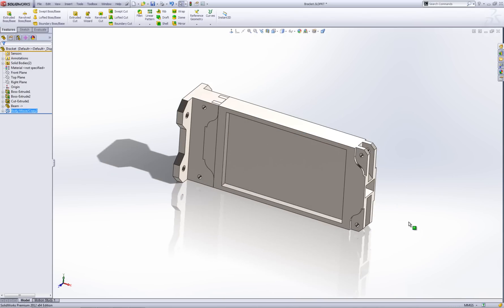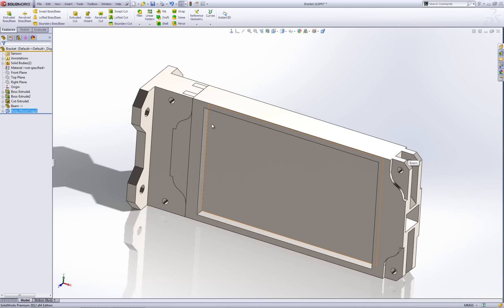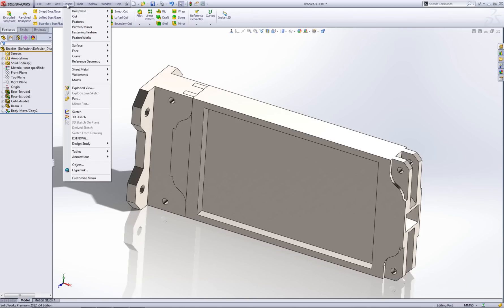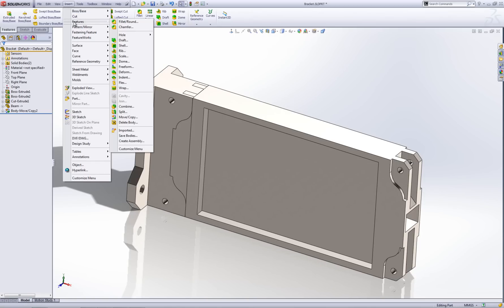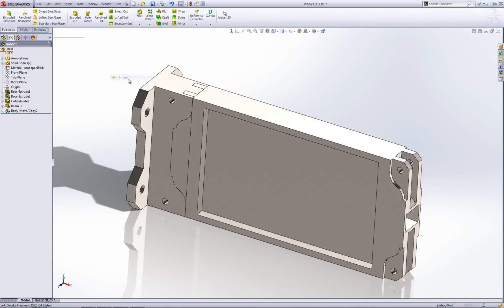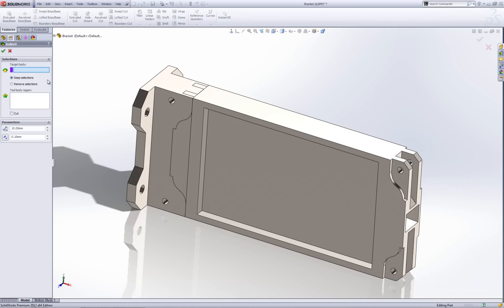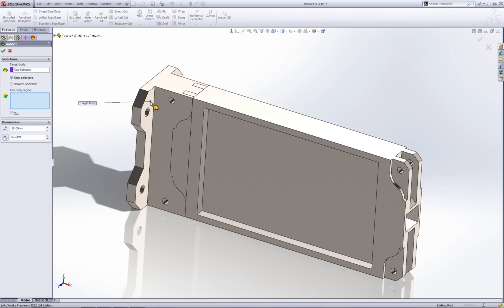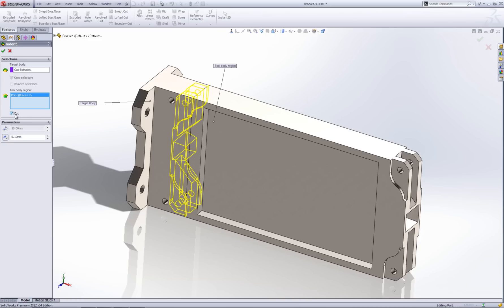I've got two bodies here that are actually intersecting one another. What I can do now is go to the insert menu and then go features and then use the indent tool. For the target body I'm going to select my bracket. And then for the tool body region I'm going to select my beam. And then I'm going to select the cut tool here, the cut option.